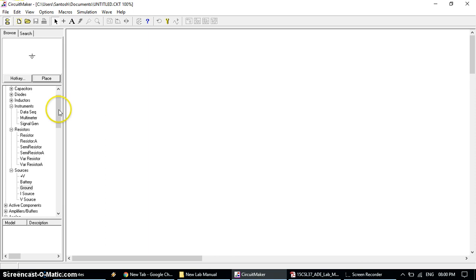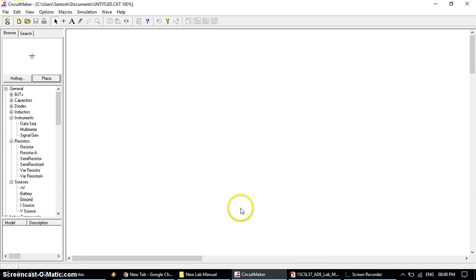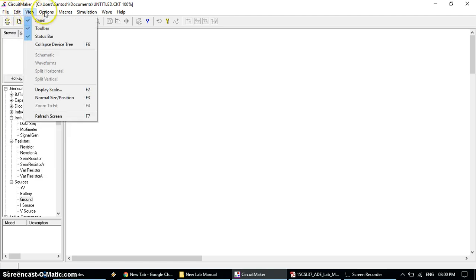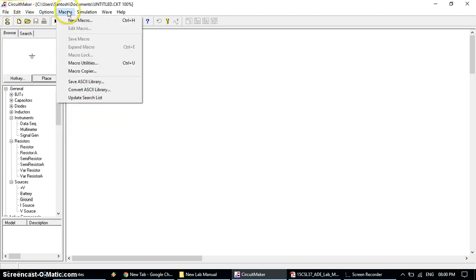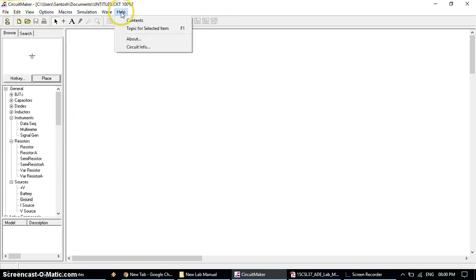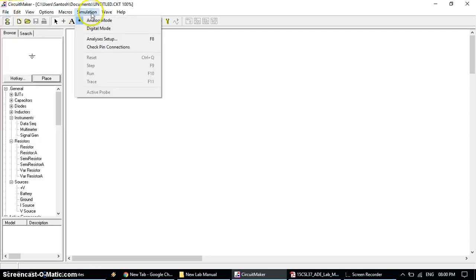This is the CircuitMaker package which has the component window on the left and the white space is the placement window. The menu bar includes file, edit, view, options, micro simulation, wave and help. Most frequently we are going to work with the file and simulation menu bars.